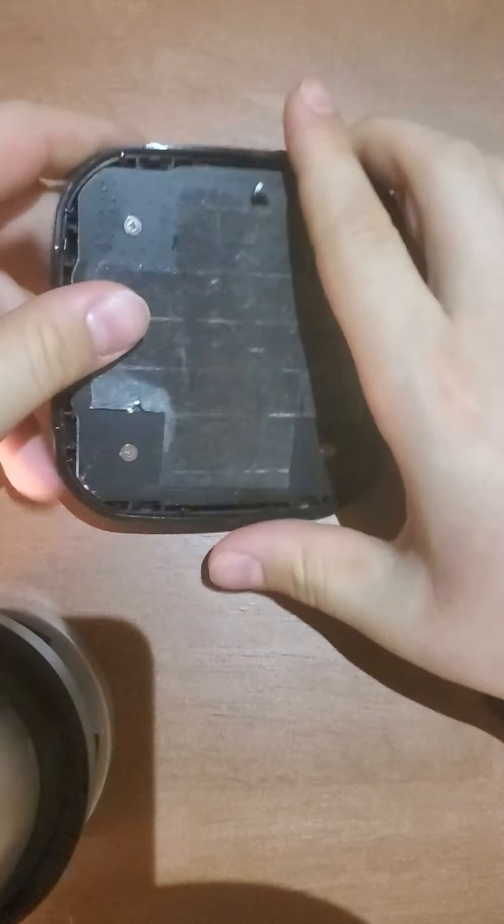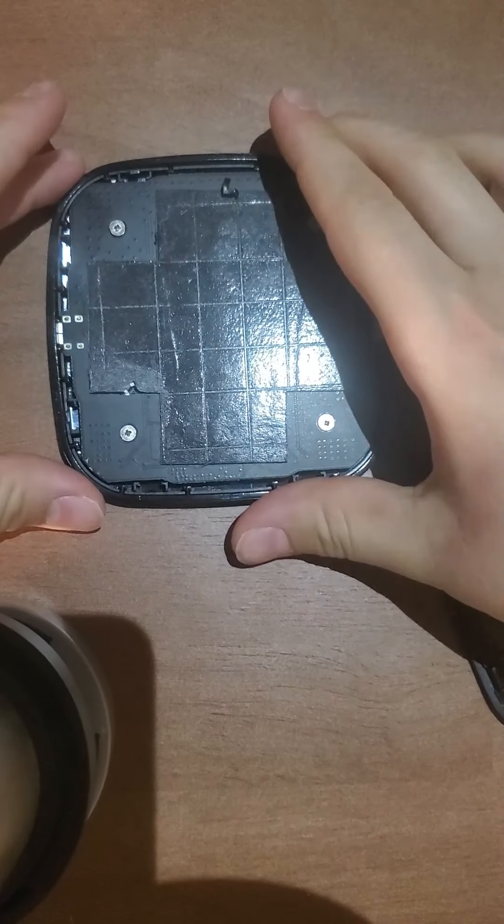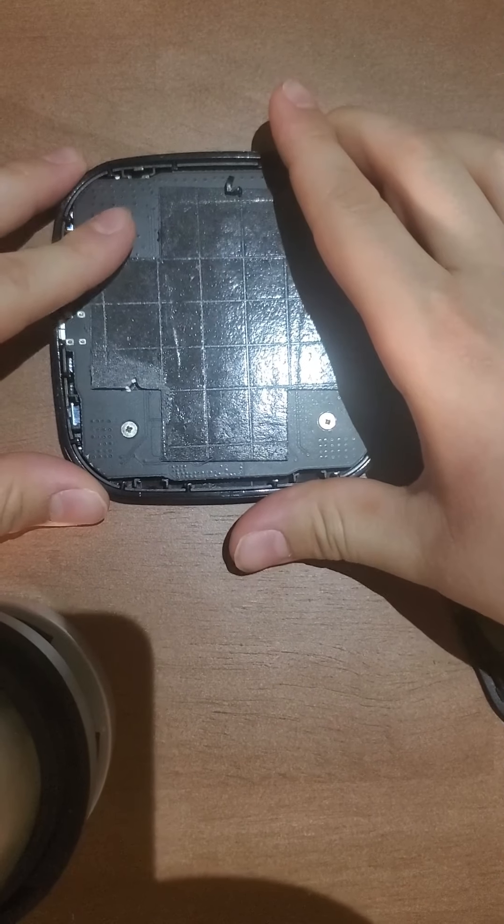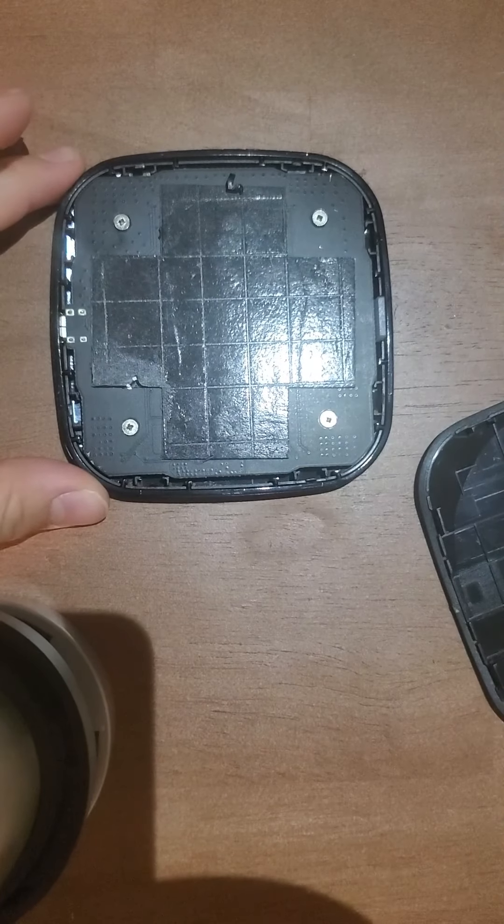So first thing we have to do is just open up the back. There is an adhesive, it's not that strong to be honest, and let's start screwing.